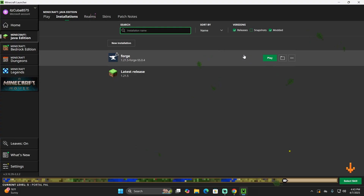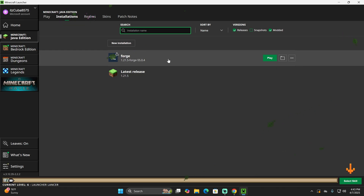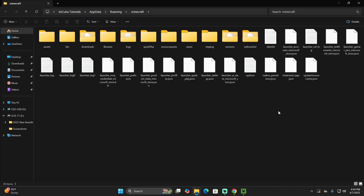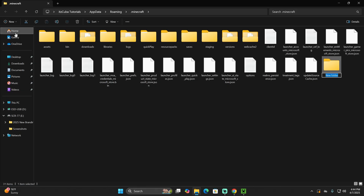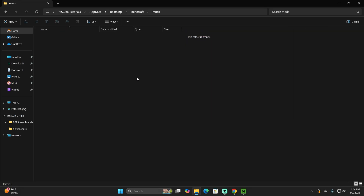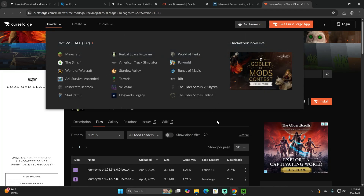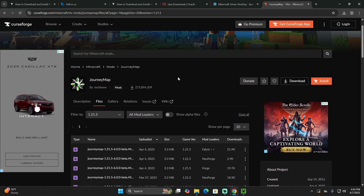Now we have Forge. To add mods to Forge, click on the folder icon that appears when you hover over Forge in the Installations tab. Open that installations folder — it will open a bigger folder with a lot of files and a couple of folders. We're looking for a specific folder called Mods. If you don't have a Mods folder, go ahead and click New, click Folder, and name it Mods — M-O-D-S. Once you have that Mods folder, open it. In here you'll add any mods you want to use with your Forge instance. Popular websites for downloading mods are CurseForge and Modrinth. I'm going to download one mod from CurseForge to try it.